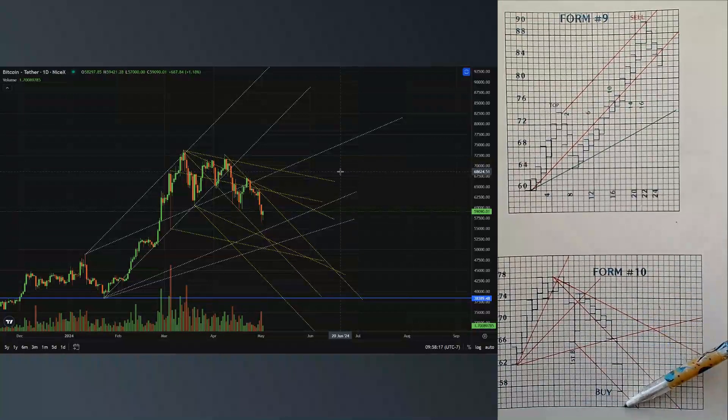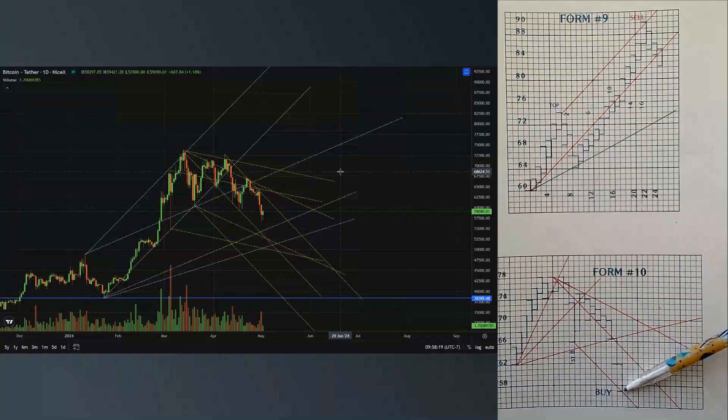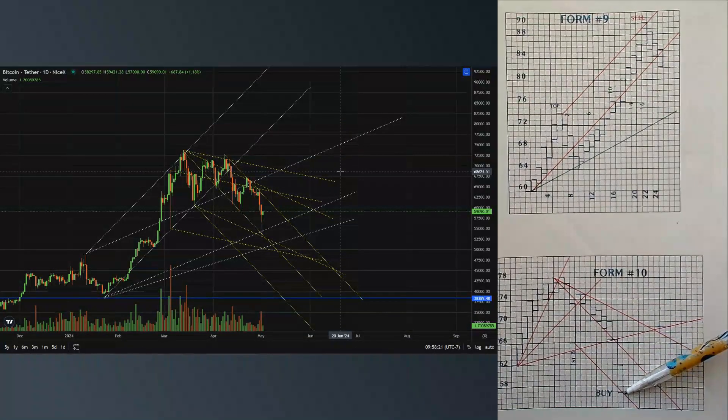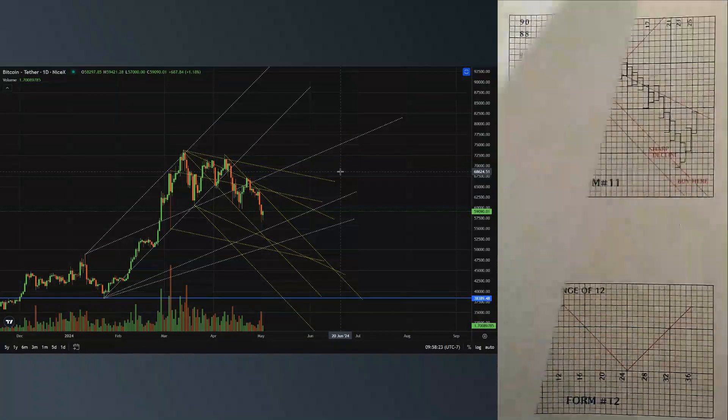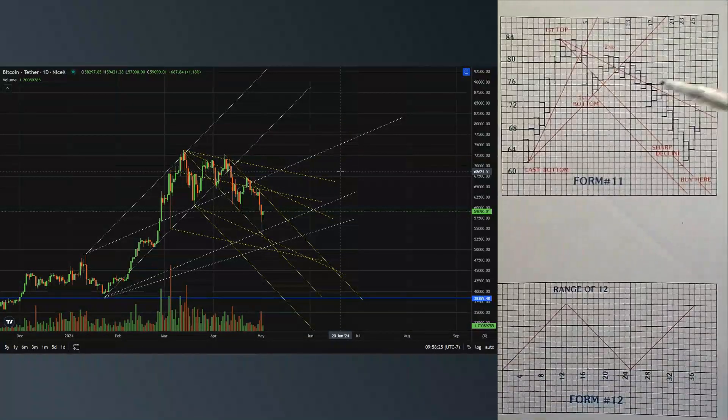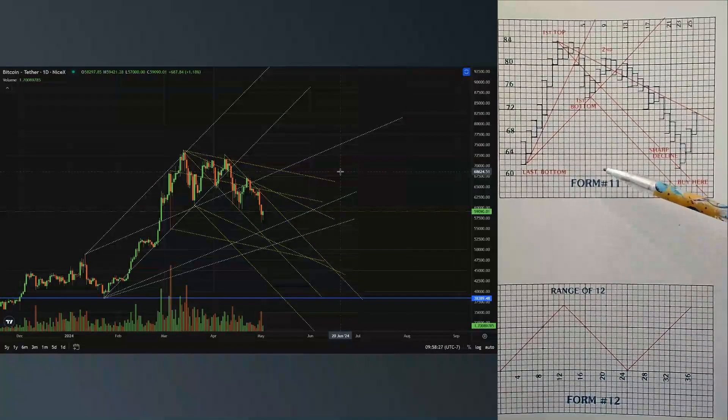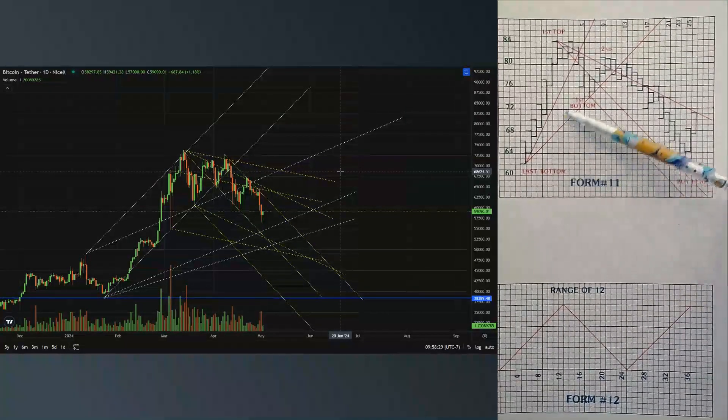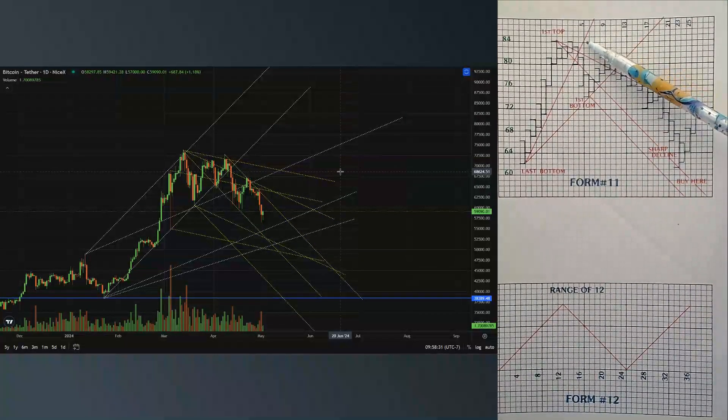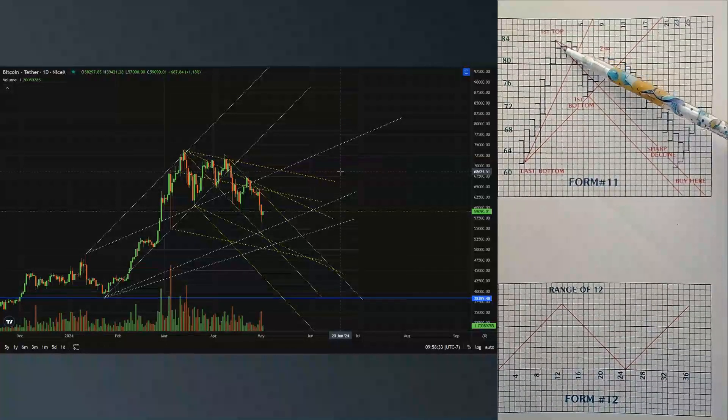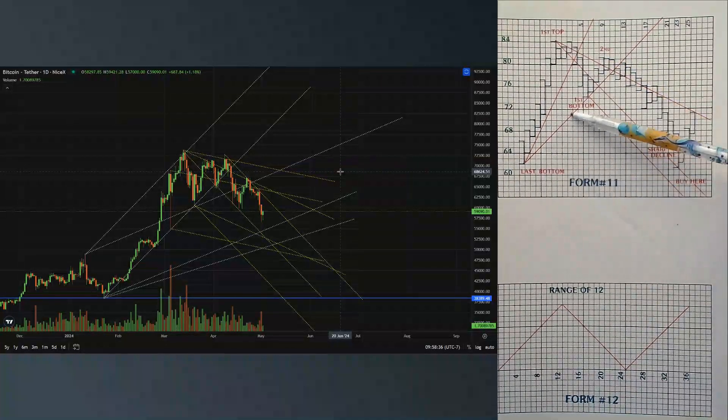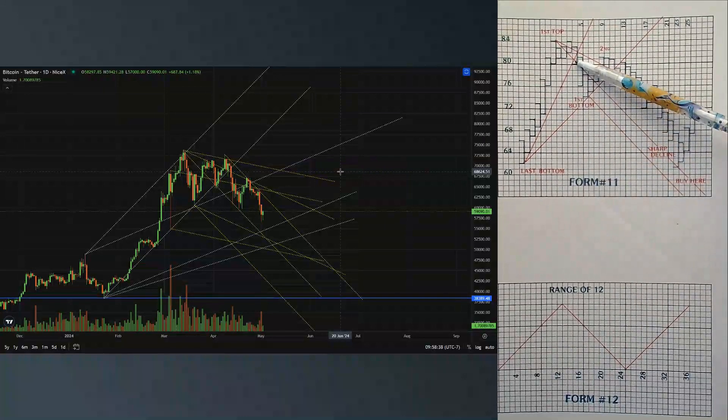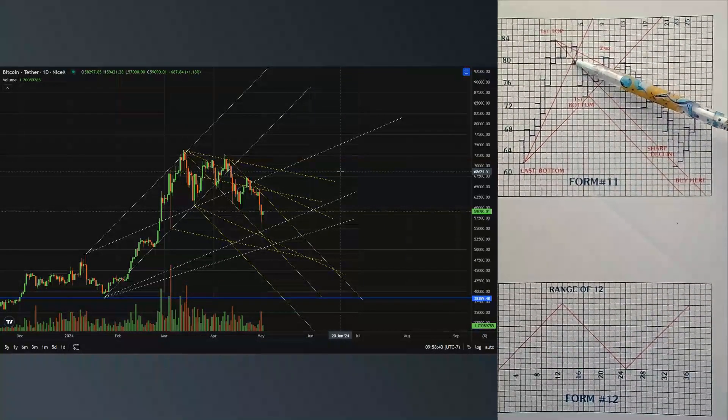Form 11 is much the same. When you're making a top and looking for a sharp decline when it gets weak below the 45 degree angle here, we've come up on a 1 times 2 angle here and crossed it.